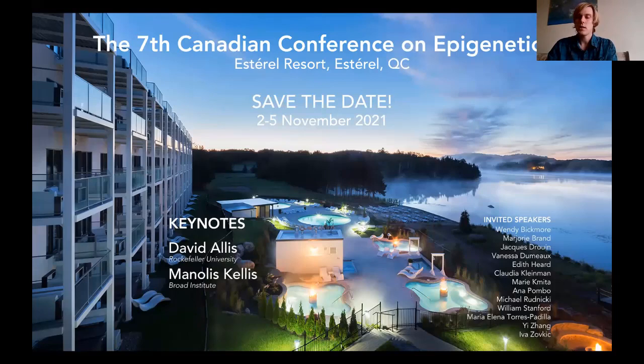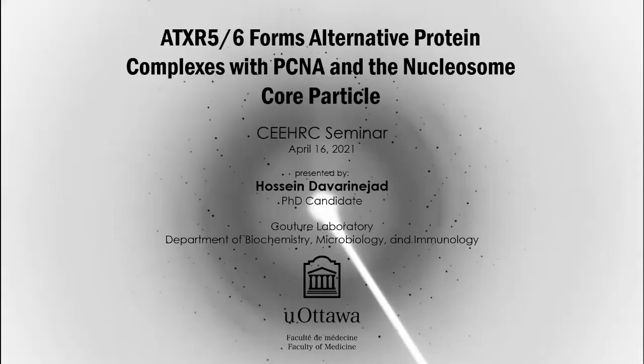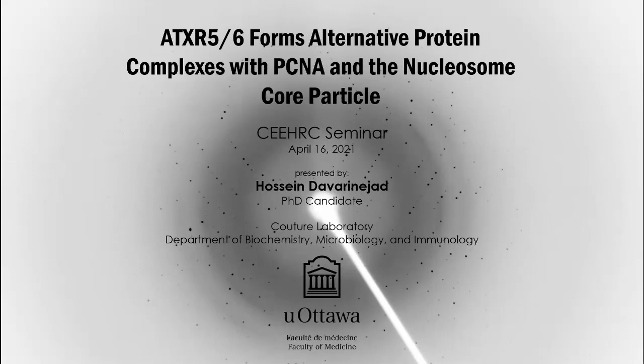Hussain joined the Couture Laboratory at the University of Ottawa in 2018 for his PhD studies. His research is in the area of structural and functional analyses on nucleosome binding proteins with a focus on the ATXR5-6 methyltransferases. He previously obtained his MSc degree at York University studying ubiquitin biology and worked on identifying molecular mechanisms in circadian gene expression for his bachelor's degree.